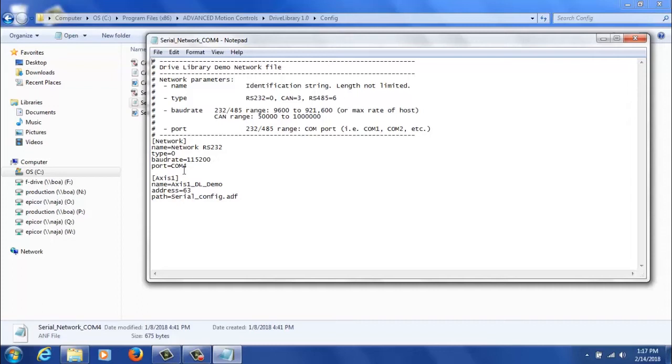The final network parameter will be port, which in my case is COM4, but this will be specific to your device. So you'll check this in Device Manager, so it might be COM3, COM5, etc.